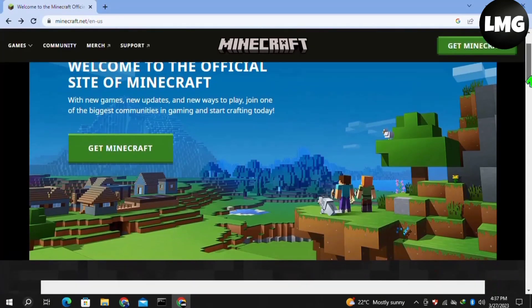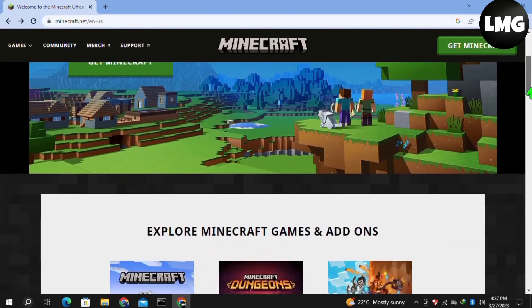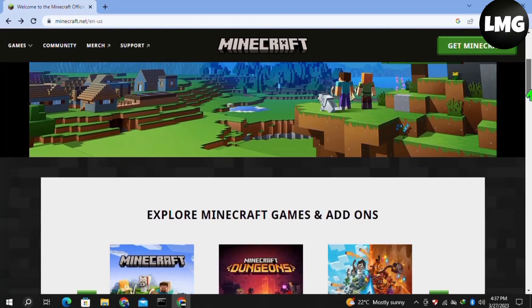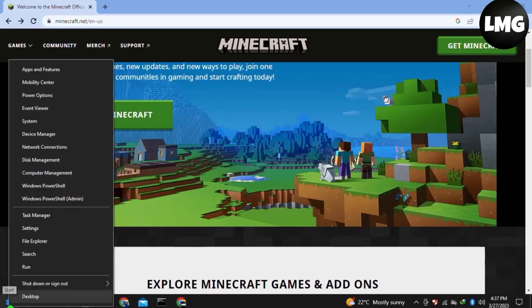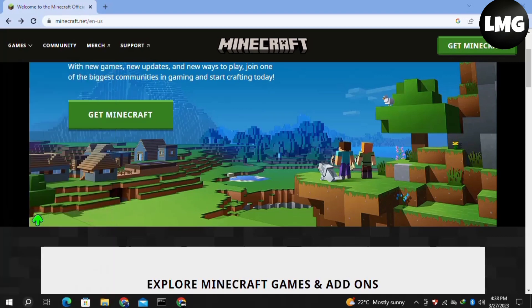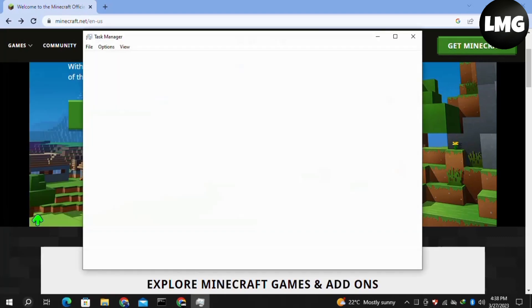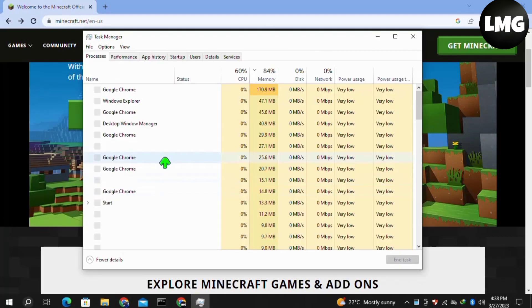Now moving to our third method, right-click on your Windows icon in the bottom left and then click on Task Manager. Basically, we just need to force close Minecraft from the Task Manager.